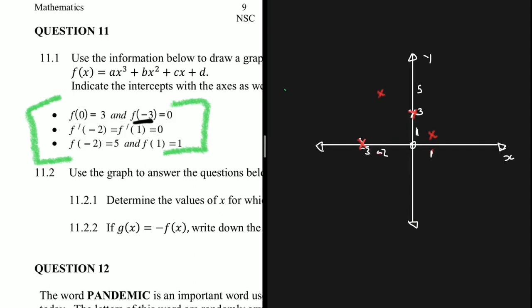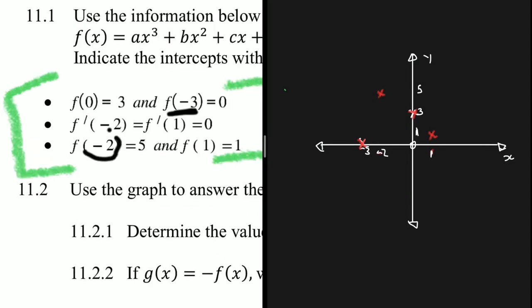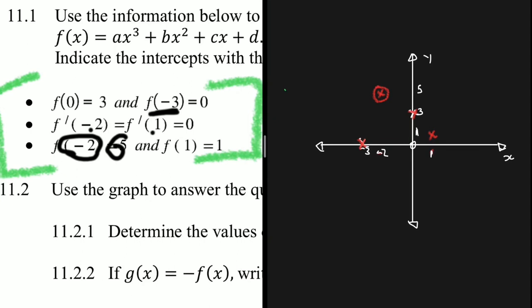Now we can focus on f'(x), which represents the gradient. Every time the gradient equals zero, that is a turning point. When x equals minus 2, f'(x) = 0, so (−2, 5) is a turning point. When x equals 1, f'(x) = 0 again, so (1, 1) is another turning point.